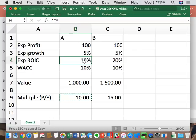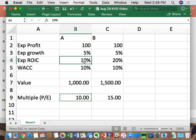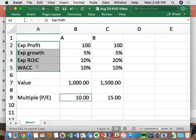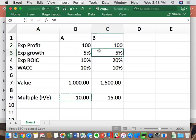A DCF and a multiples analysis should give you the same answer — it's just the shortcut. It's based on rearranged math. These four key value drivers — profit, growth, ROIC, and WACC — drive value and multiples for a business. If we understand this, we'll understand not only stock prices but why they're changing.